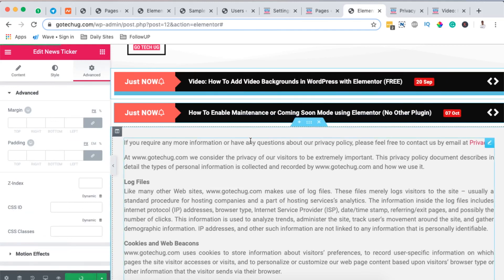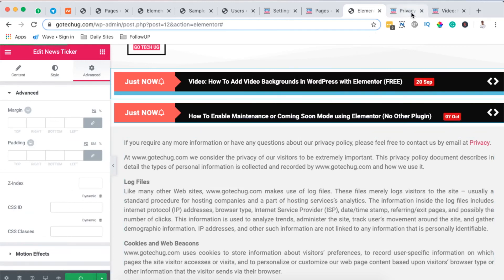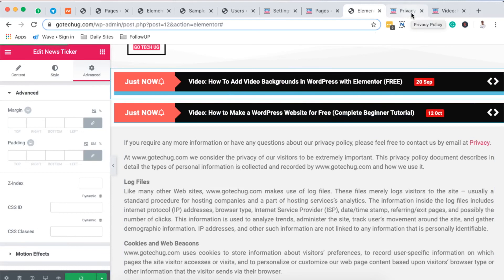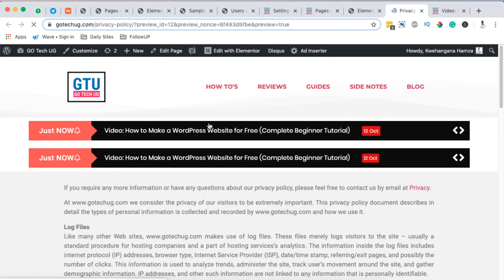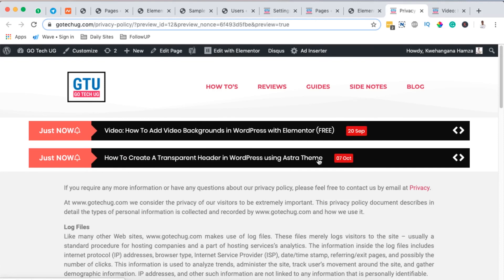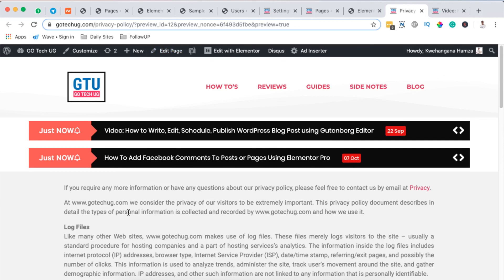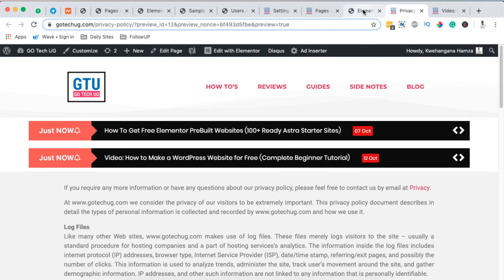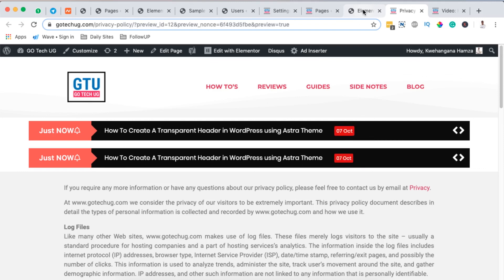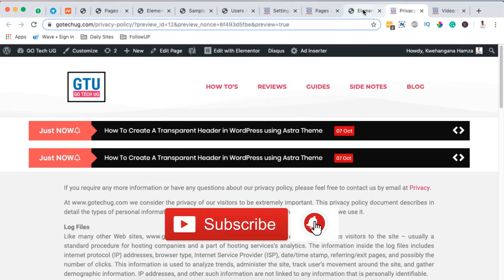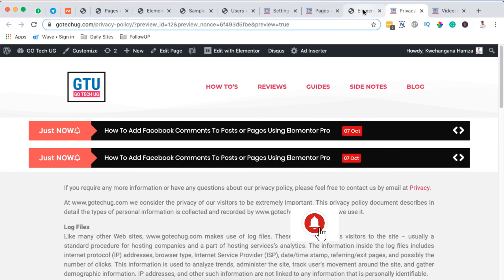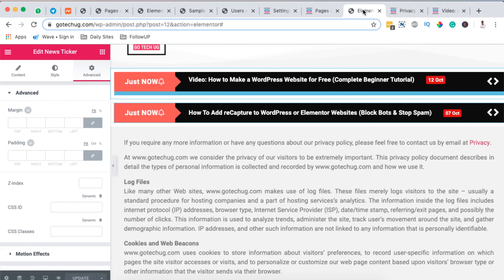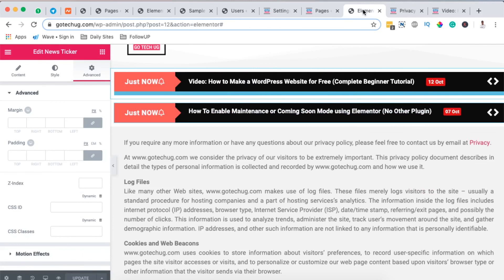And once you hit update let's go to our page where we have our news ticker enabled. You realize we only have one element but automatically when it's updated it will show up our other element. Like I said you can add this section to any part of your website either in the header, in the footer or even within the page sections. So that's a simple way you can create a news ticker for your Elementor or WordPress website for free. In case you have any questions or comments please let me know down in the comment box below and in case you're new to the channel please subscribe and if you like the video please hit like button. Thank you so much for watching and see you in the next one.